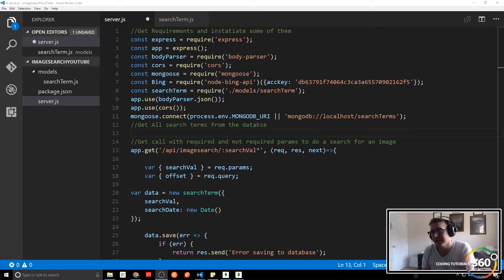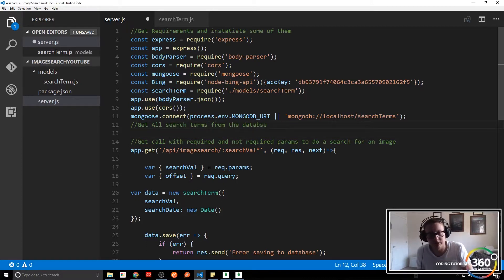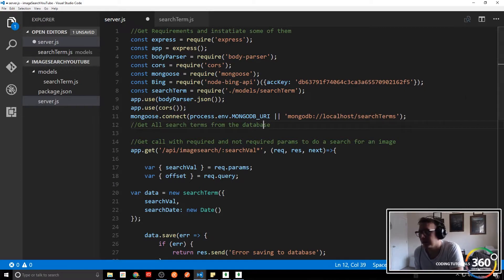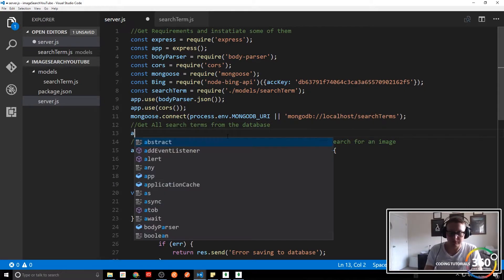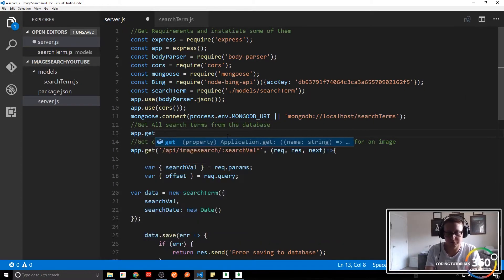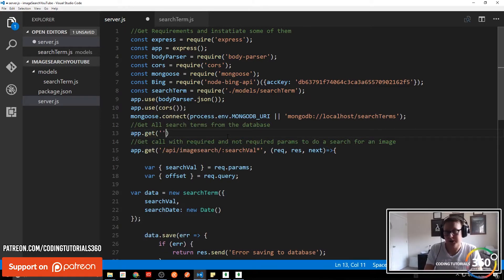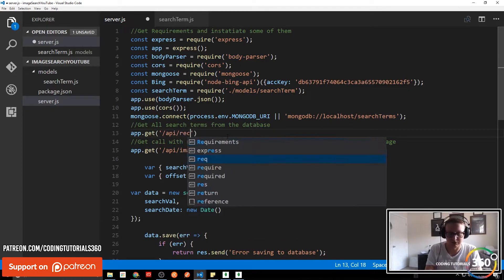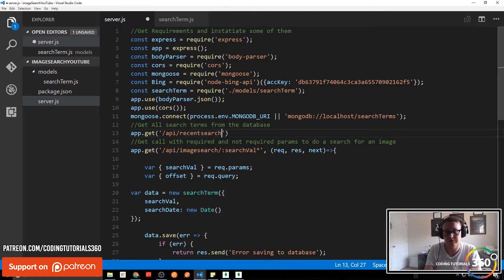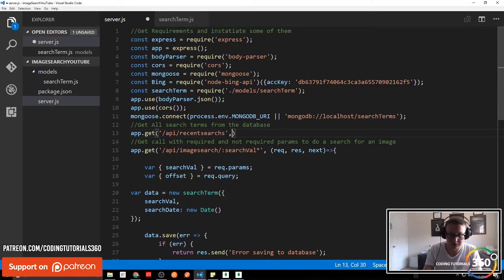All right, so last time we did a lot of stuff. The next thing we're going to do is get all the search terms from the database so we can have that endpoint made. That's going to be app.get — we're going to create a route, and that's going to be slash API slash recent-searches, and then in here we're going to have our callback.